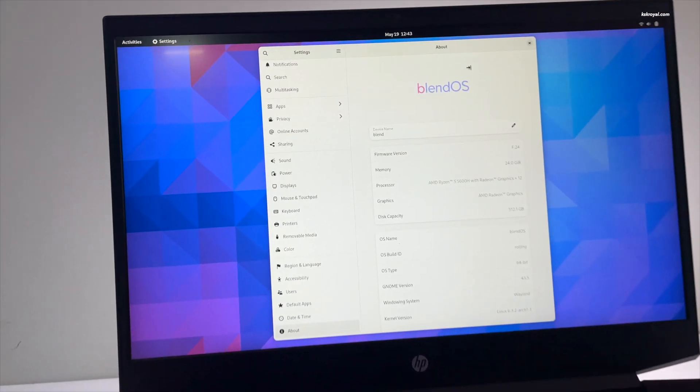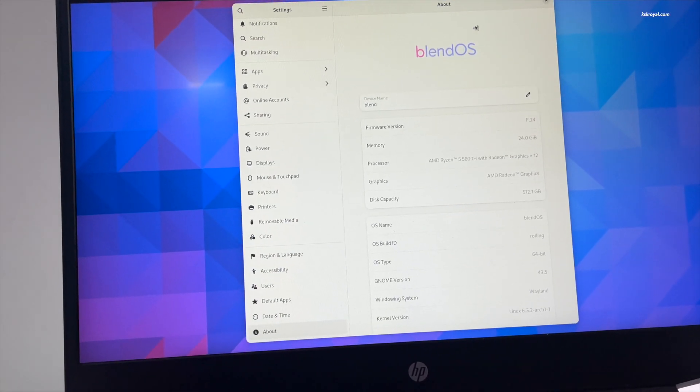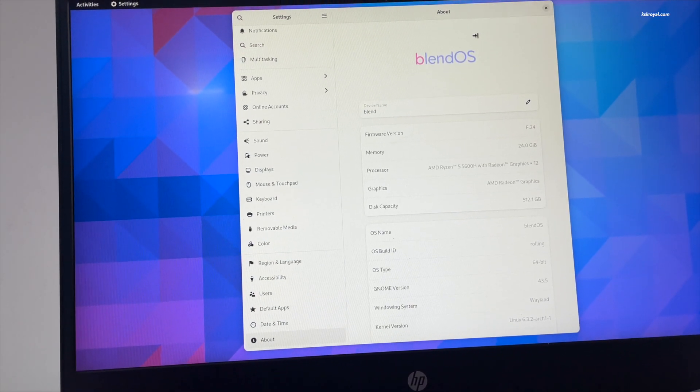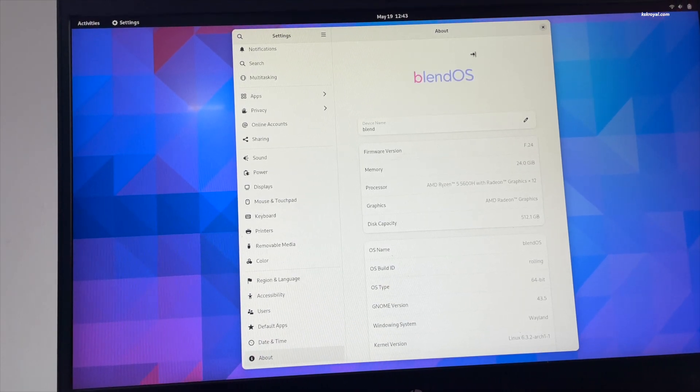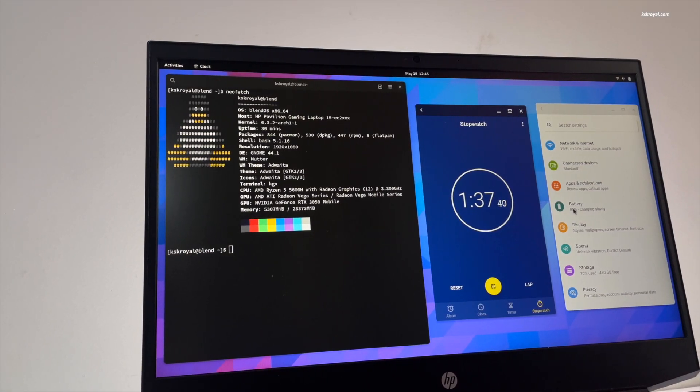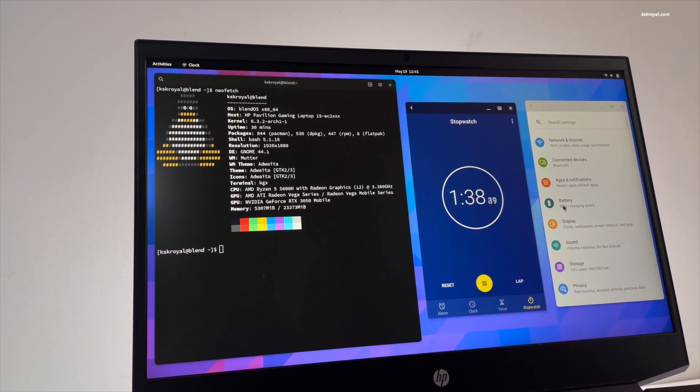This is BlendOS, the ultimate Linux distro killer. BlendOS is the perfect blend of Linux distros, Android apps, and web apps.